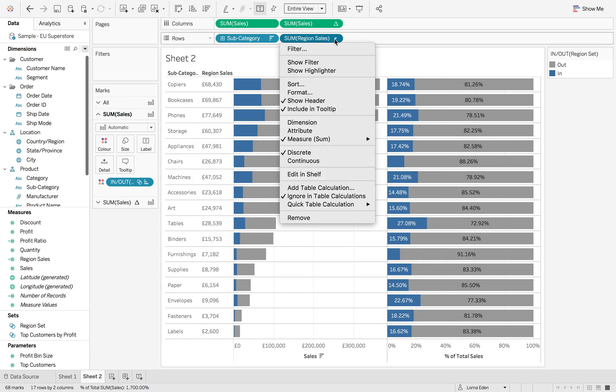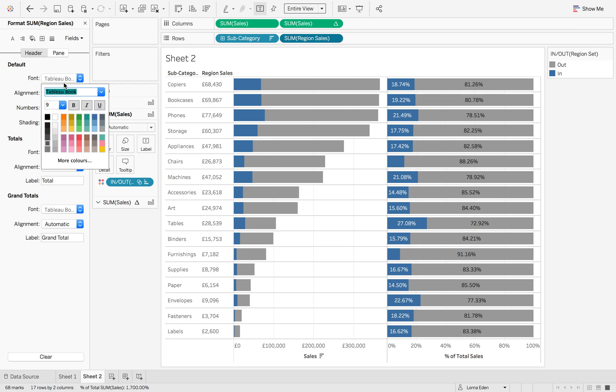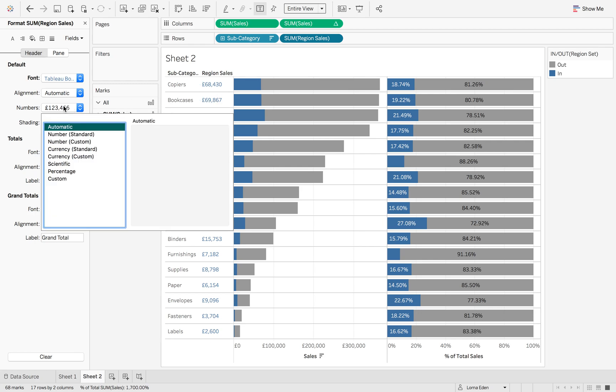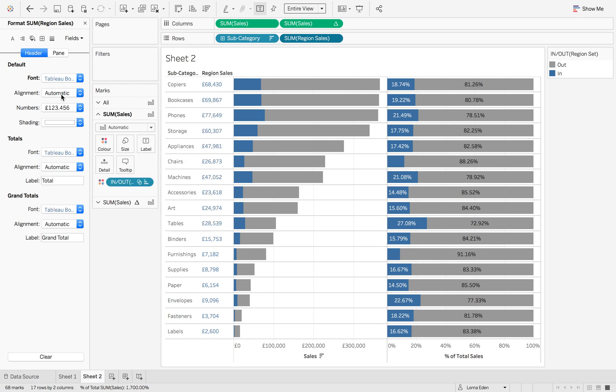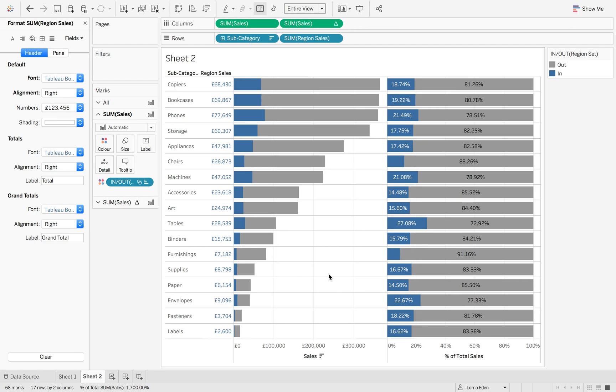Format this to match the color for the 'in' values of our set, and also to make it line up a little nicer.